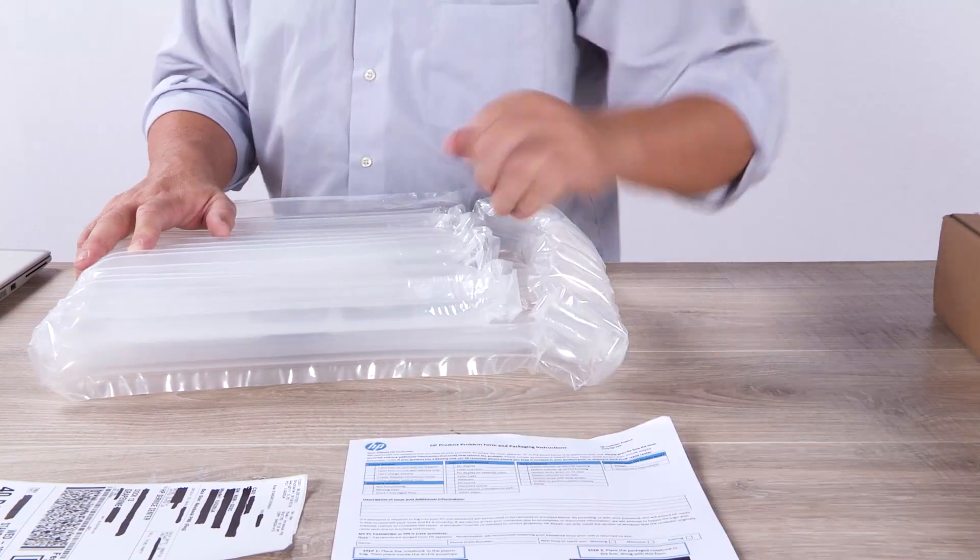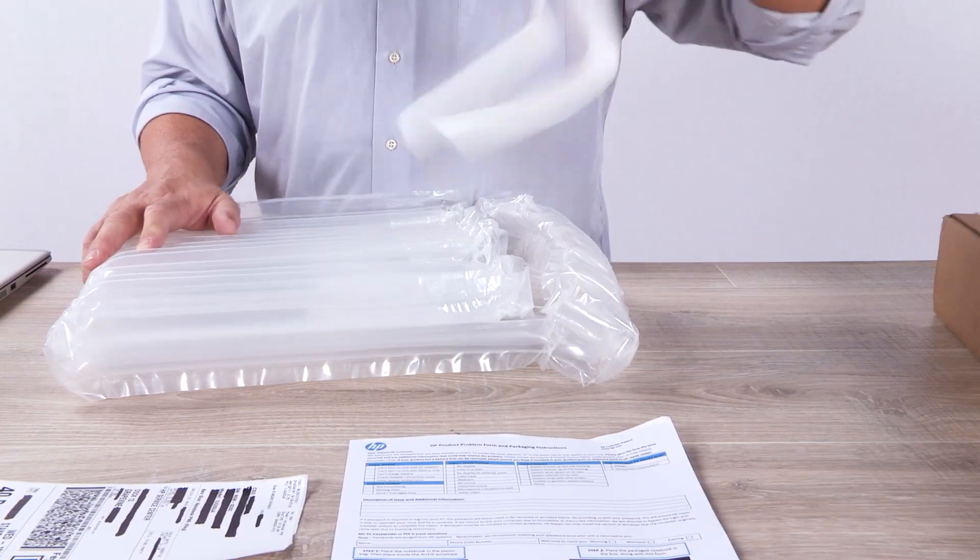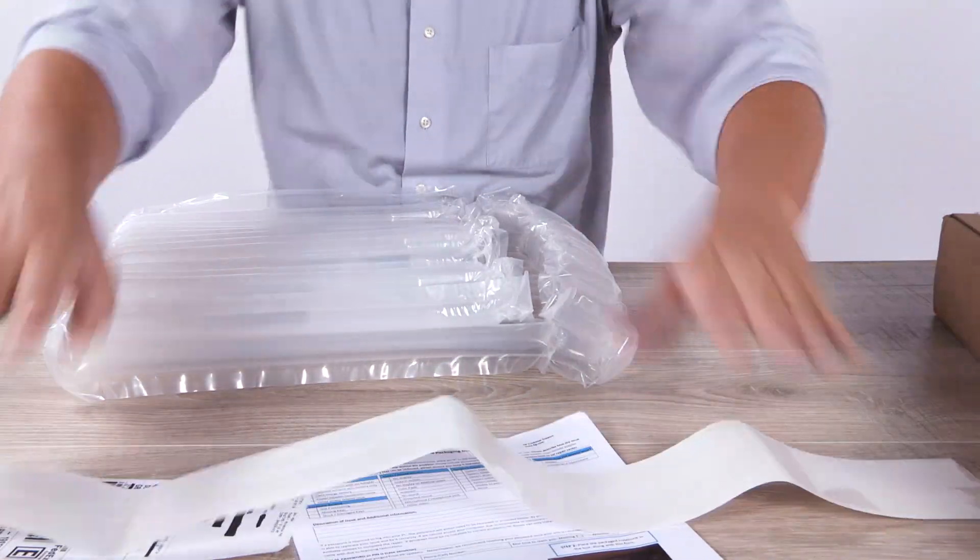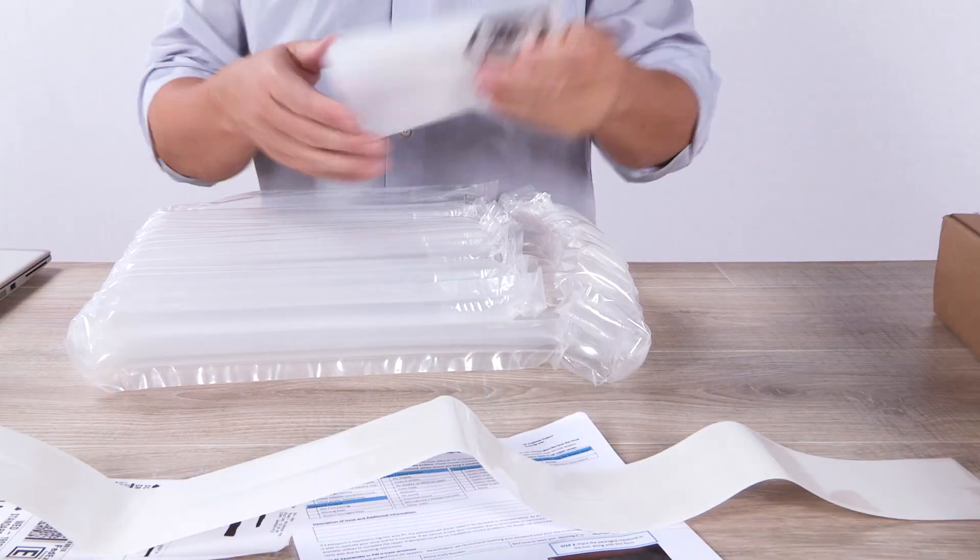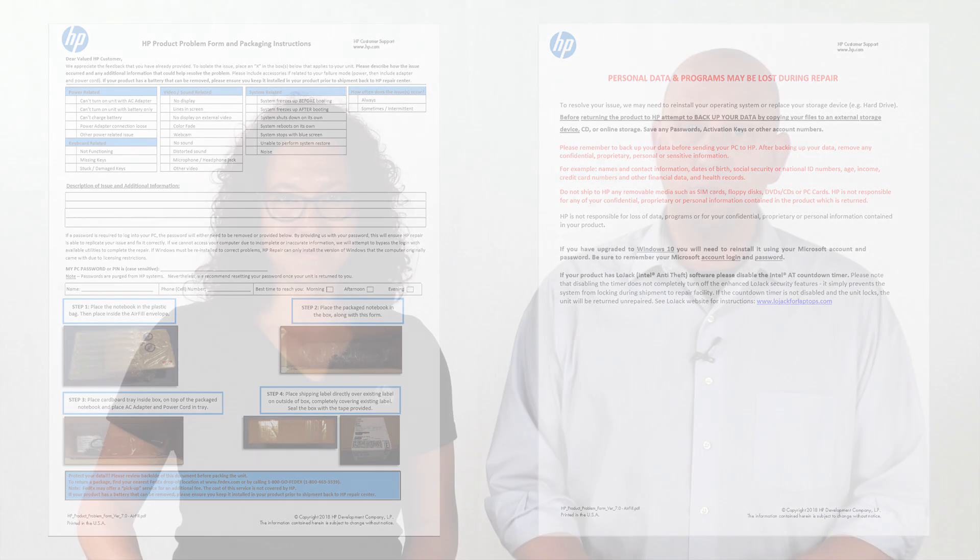It may also contain a customer failure description form. Please also complete that. This is critical for you to tell us how often the issue occurs and steps to duplicate it. This will assist the repair center during the repair and testing of your product.